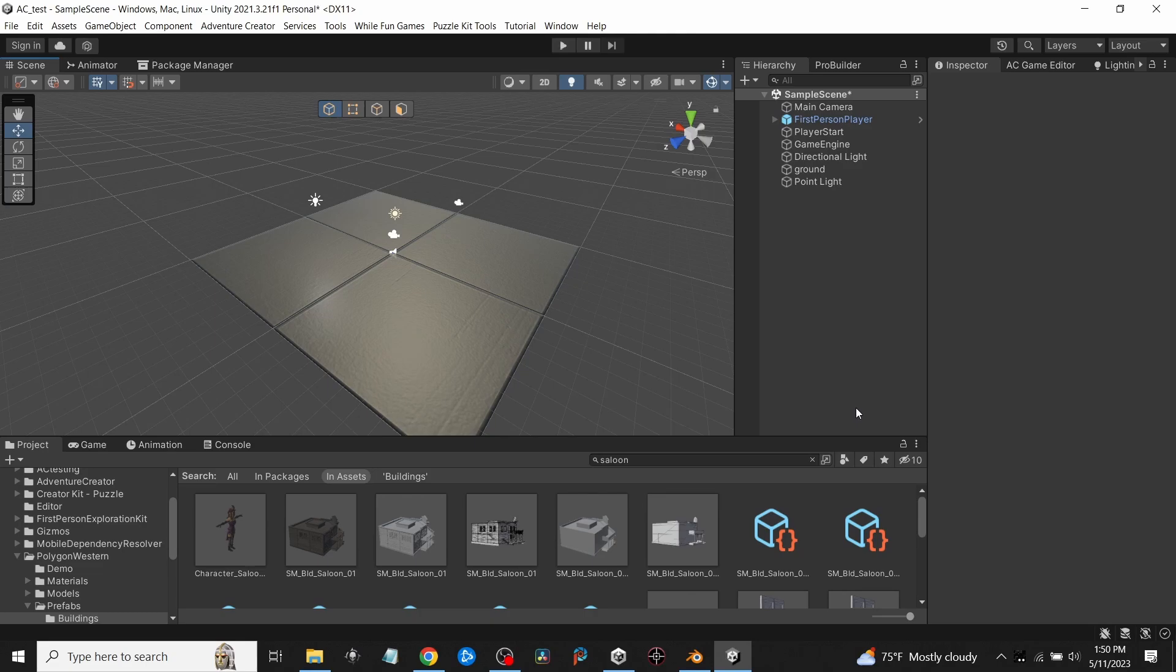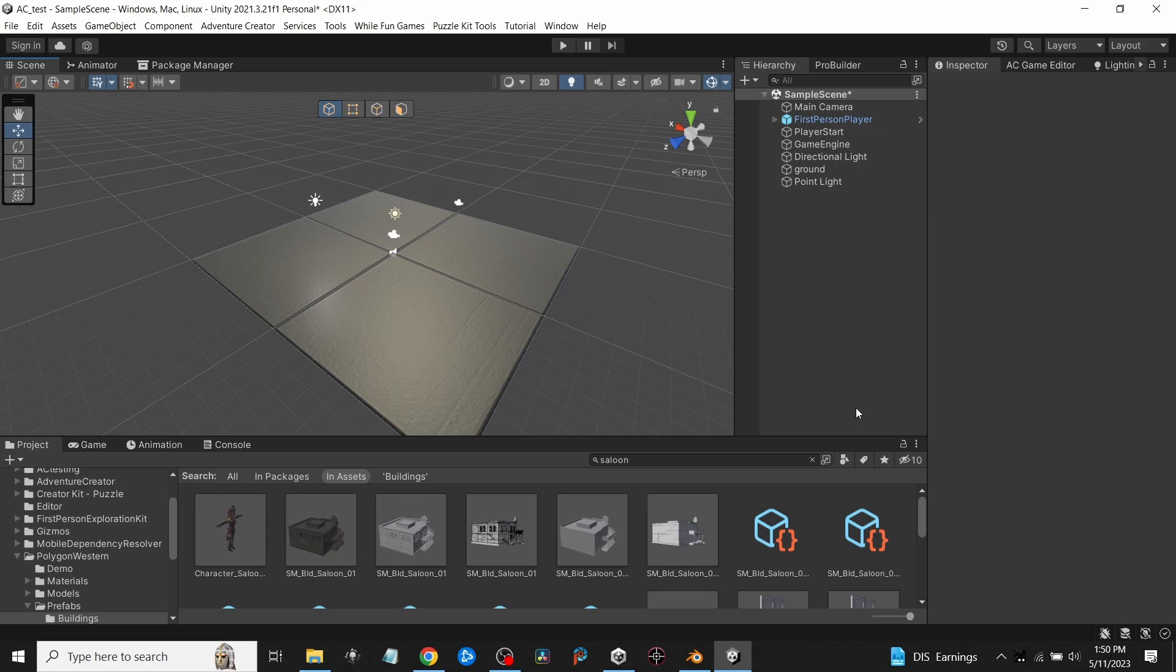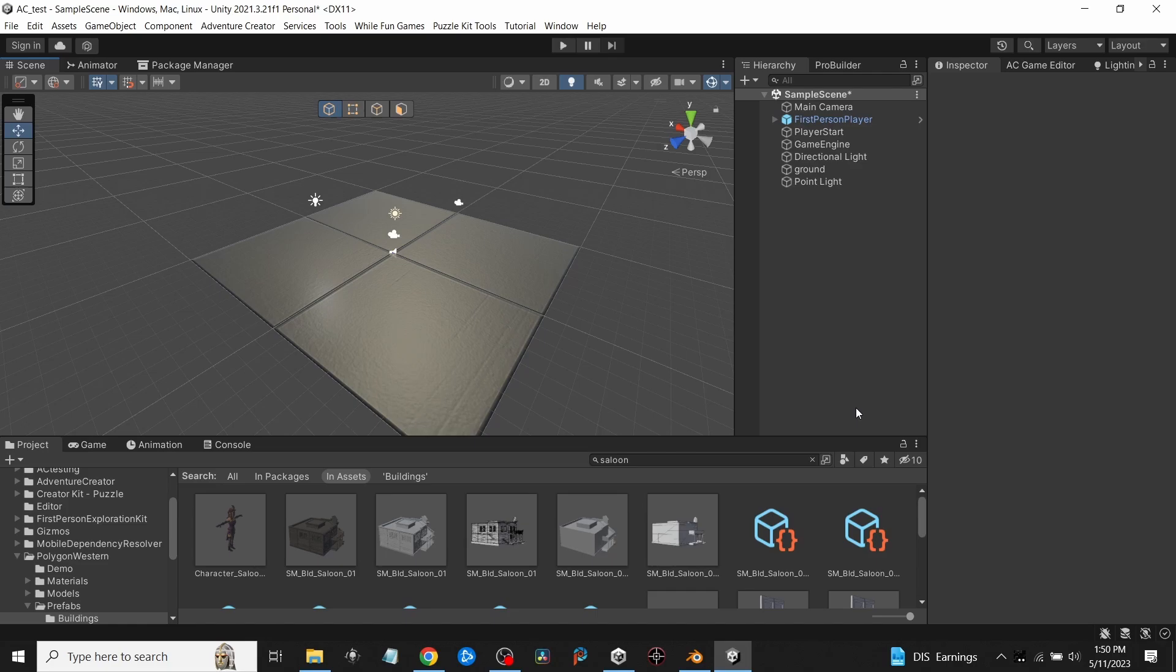This is going to be a recording on how I separate a prefab into individual parts. I'm sure there are better and easier ways to do it; this is just the way I've learned to deal with. I'm going to use an example of one of the Synty products from the Western pack. It's going to be the saloon. Down in the bottom I'll just type in saloon, which brings up the prefab that I want to separate into individual parts.